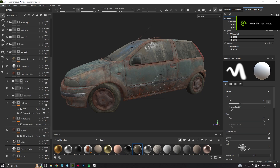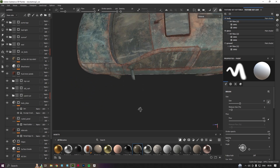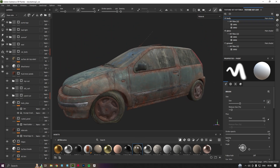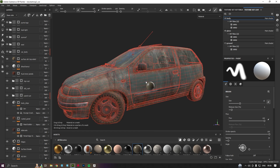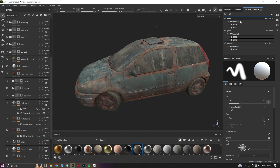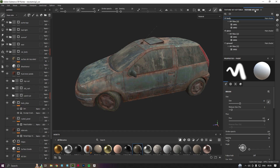Welcome back to another tutorial. In this video we will learn how I textured this asset — it's a low poly gaming asset which follows the gaming pipeline. I have multiple UDIMs for this asset, and the textures are 2K. Let's get started.